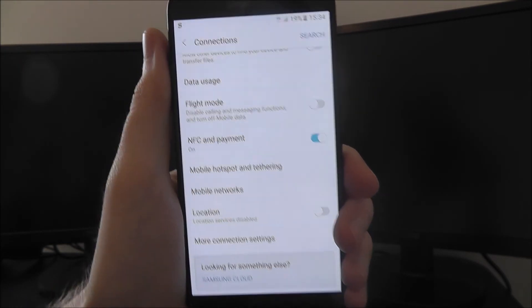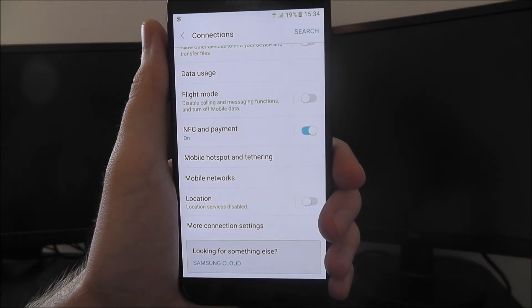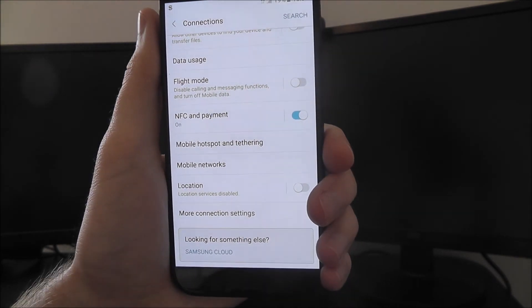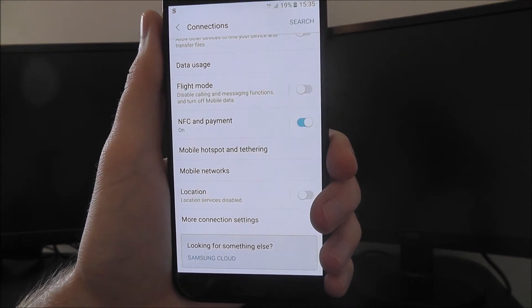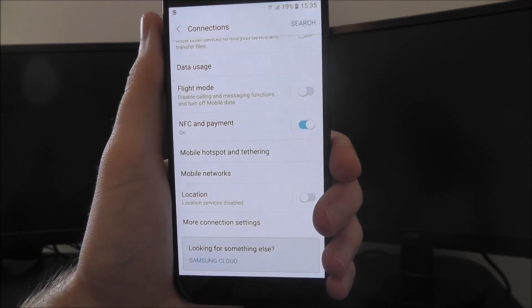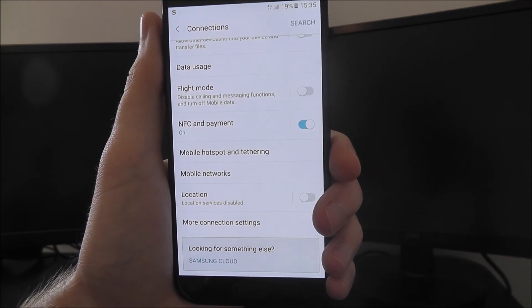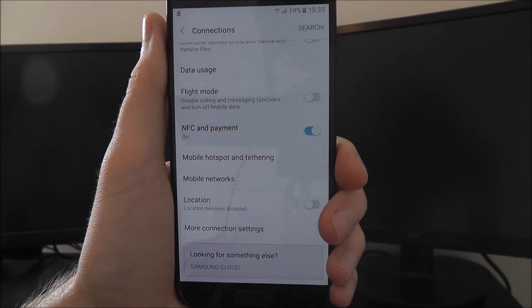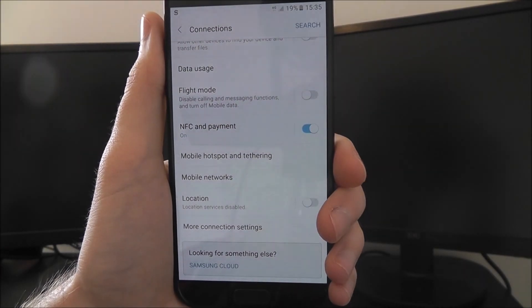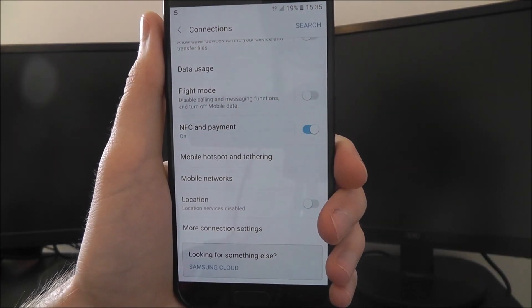Just keep that in mind. But that is how you disable location tracking on the Samsung Galaxy A5 2017 edition. Thanks for watching.